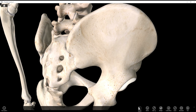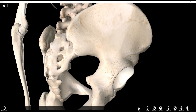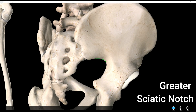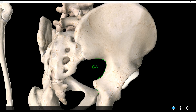Now we have a notch — this is the greater sciatic notch. There's a lesser sciatic notch down here, but that's on a different bone. And there's a spine in between them, also on a different bone. So all we're labeling here is the greater sciatic notch.